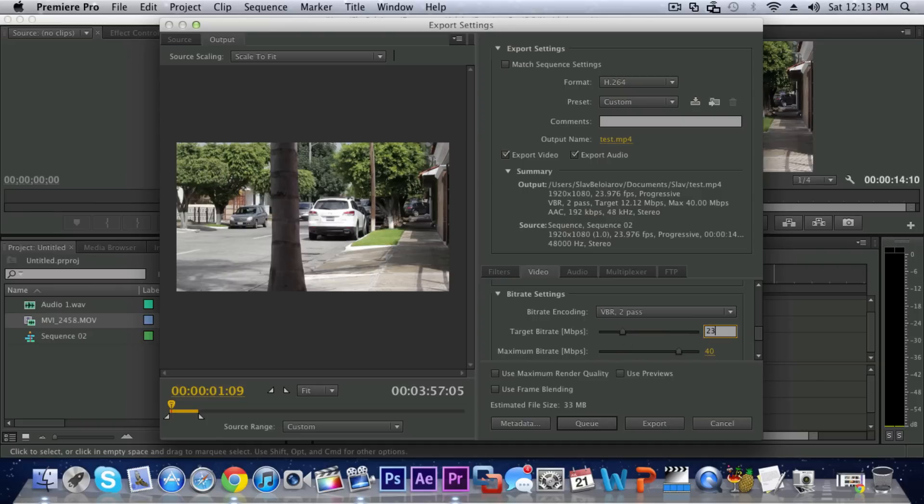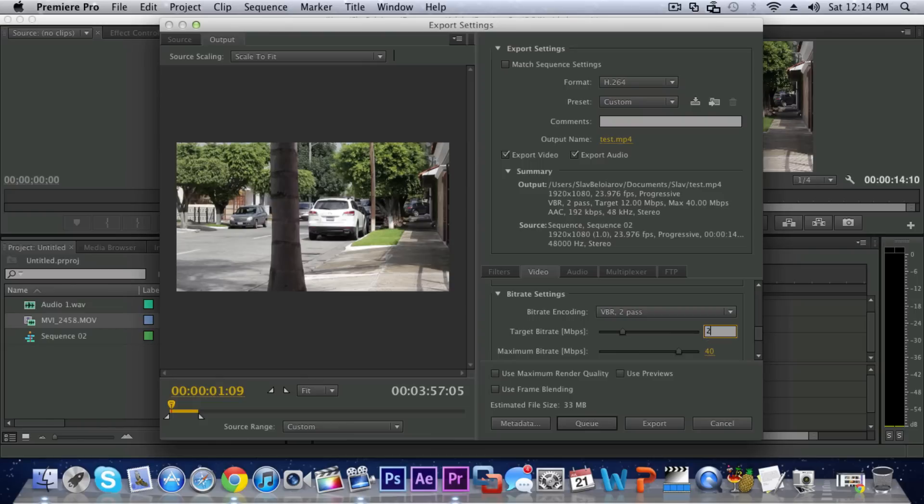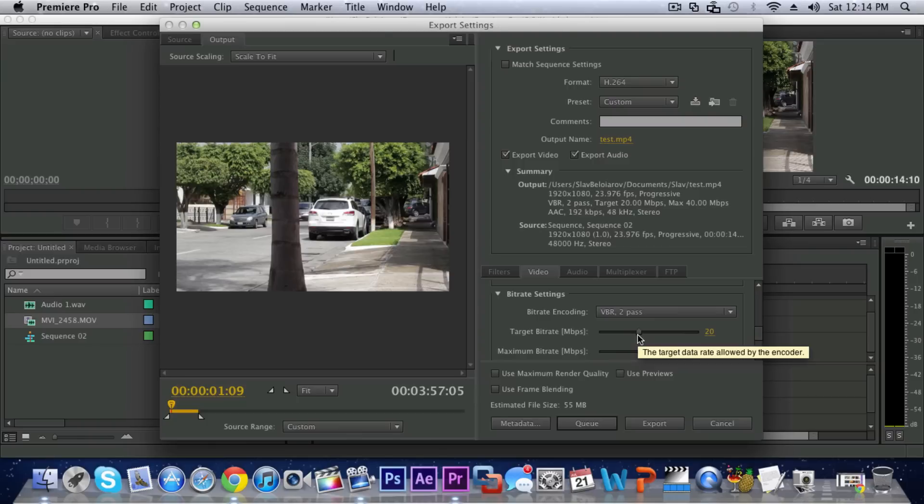I like to keep it on 12 and when I am exporting like a test I do bump this up to about 20 because I do want the best quality. The higher the bitrate the better it will look in 360p and you will not have to bump it up to 720p for the video to look good.